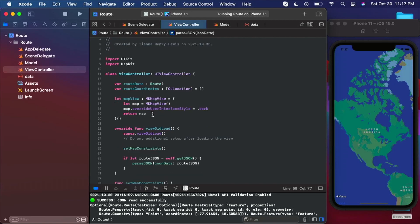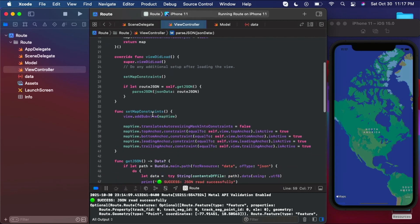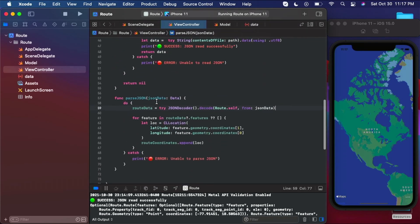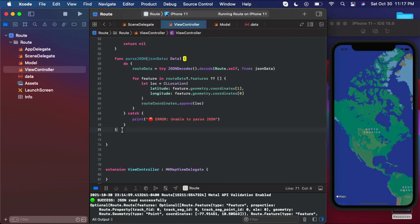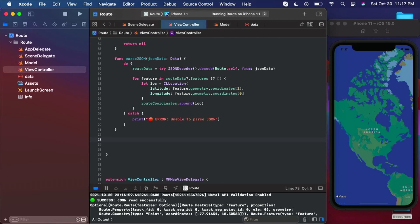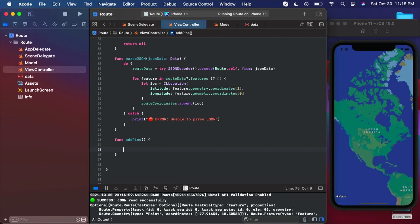So where do we start? The first thing we want to do is create a function that adds pins. Now that we have data — route data — which is an array of CL location coordinates, I want to use those coordinates to drop a start and end pin because we're going to be working our way towards creating a route. And so I want the user to know where they started and where they ended.